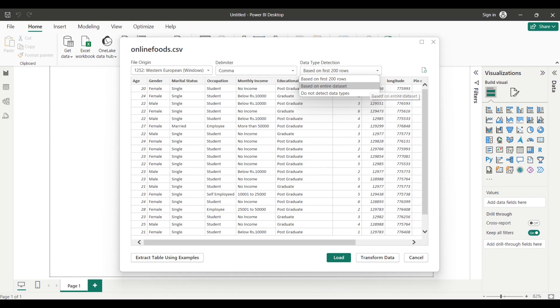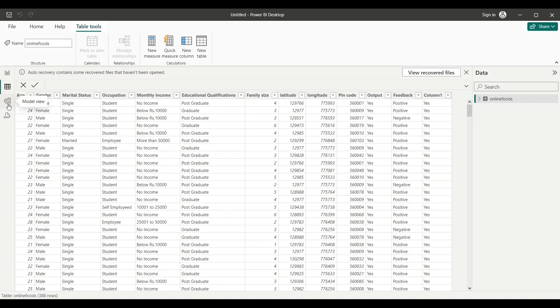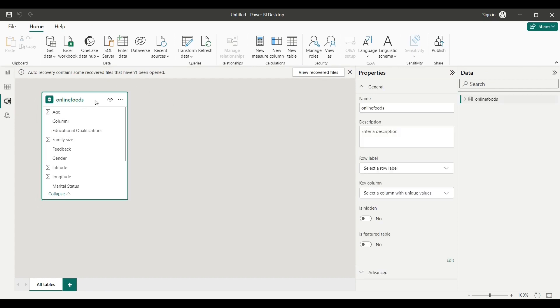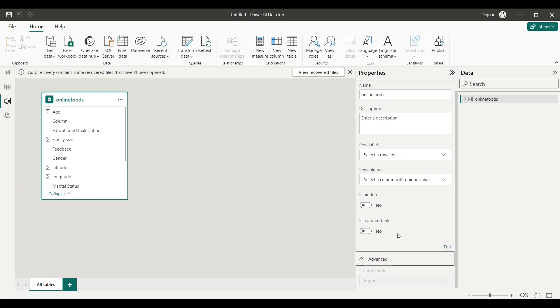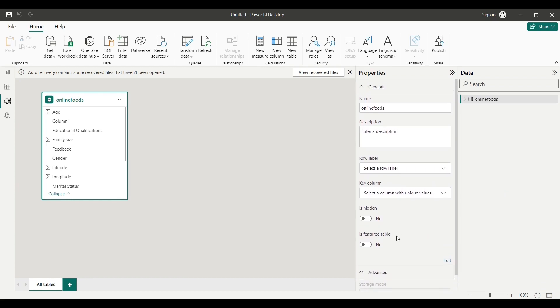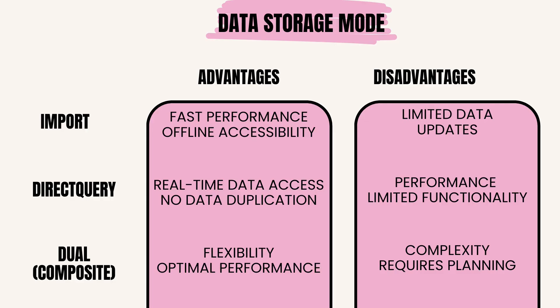You can change the data storage type if you go to the Modeling tab, the third left icon. Under the Advanced section, you will find the Storage Modes: Import, DirectQuery, and Dual. Import Mode advantages: fast performance - data is loaded into Power BI's in-memory engine, allowing for quick analysis and visualization. Offline accessibility - users can work with reports even without a live connection to the data source.